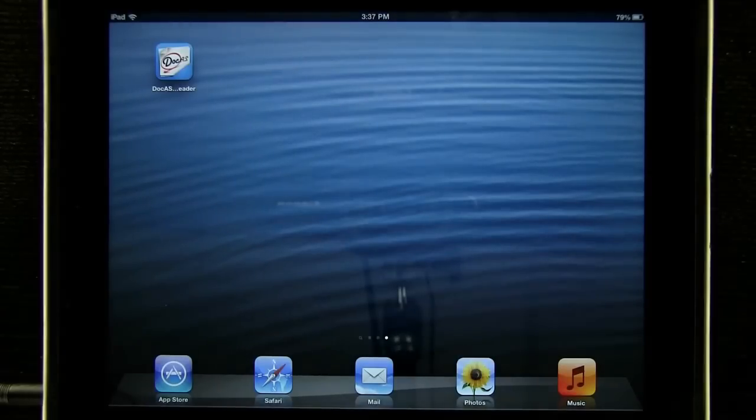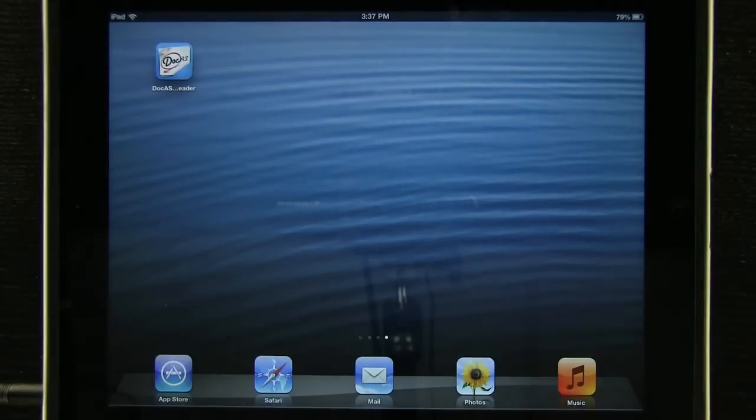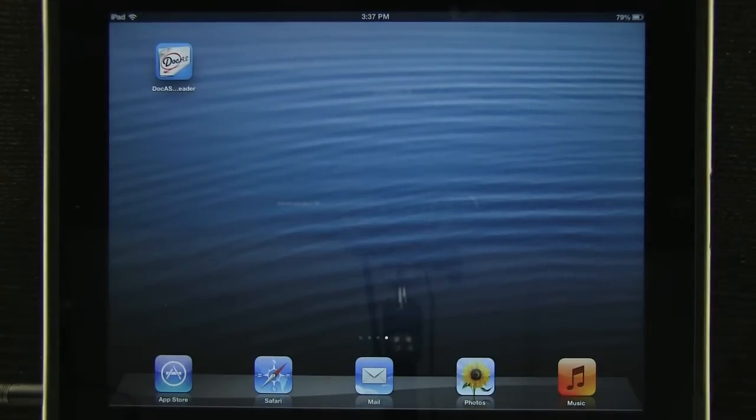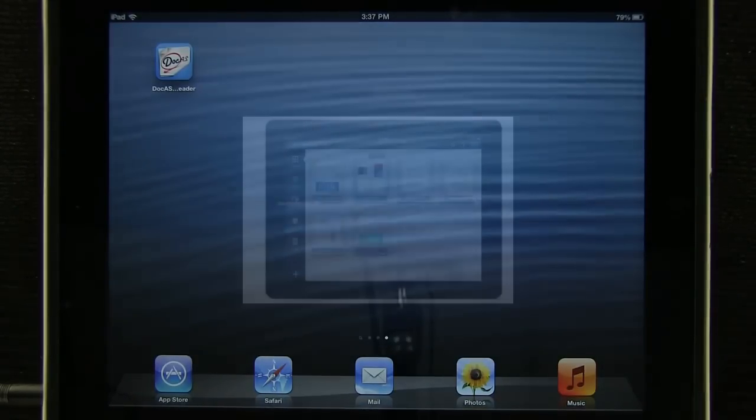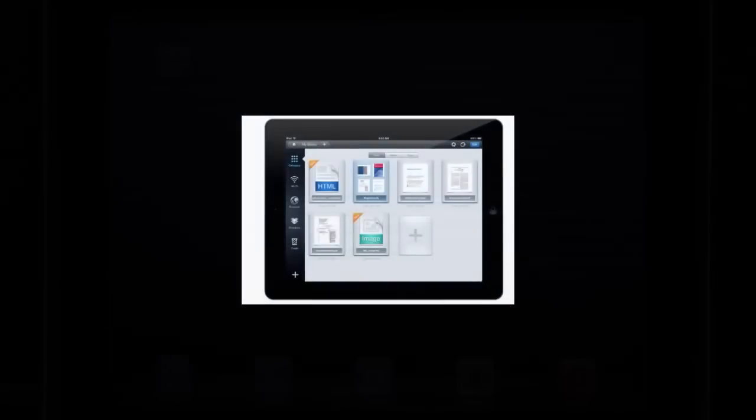DocAS. PDF annotation. Pick it up today.